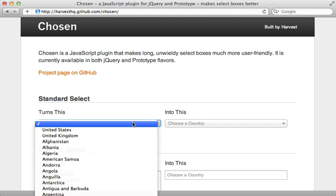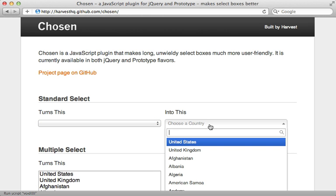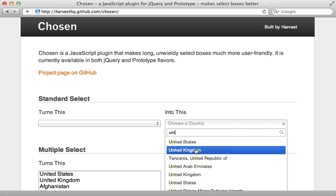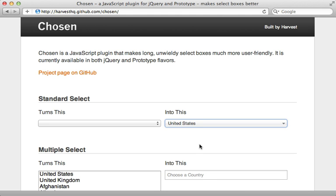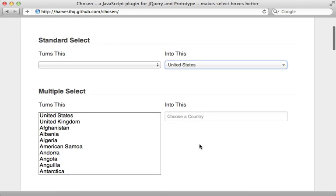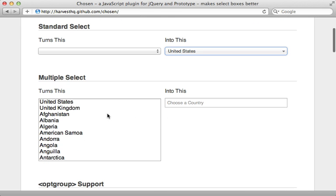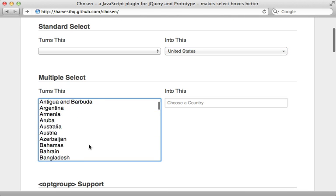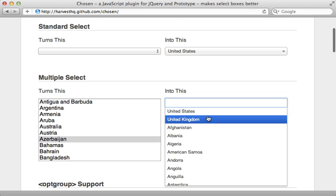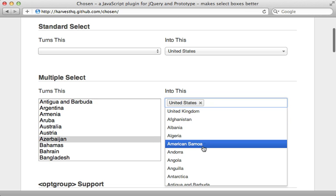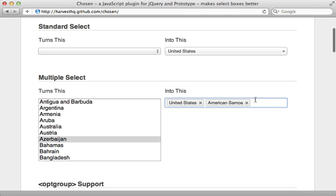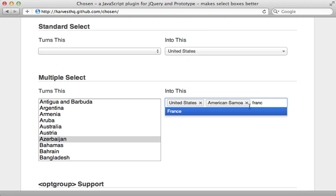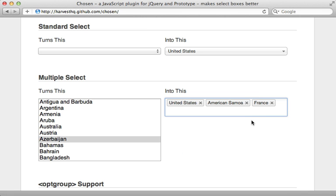One great solution to this problem is Chosen. This allows you to turn a long select menu into one that the user can search through and filter out results. You can also use this on a many-to-many association, so if there's a multi-select menu it will turn that into one where the user can select multiple items.